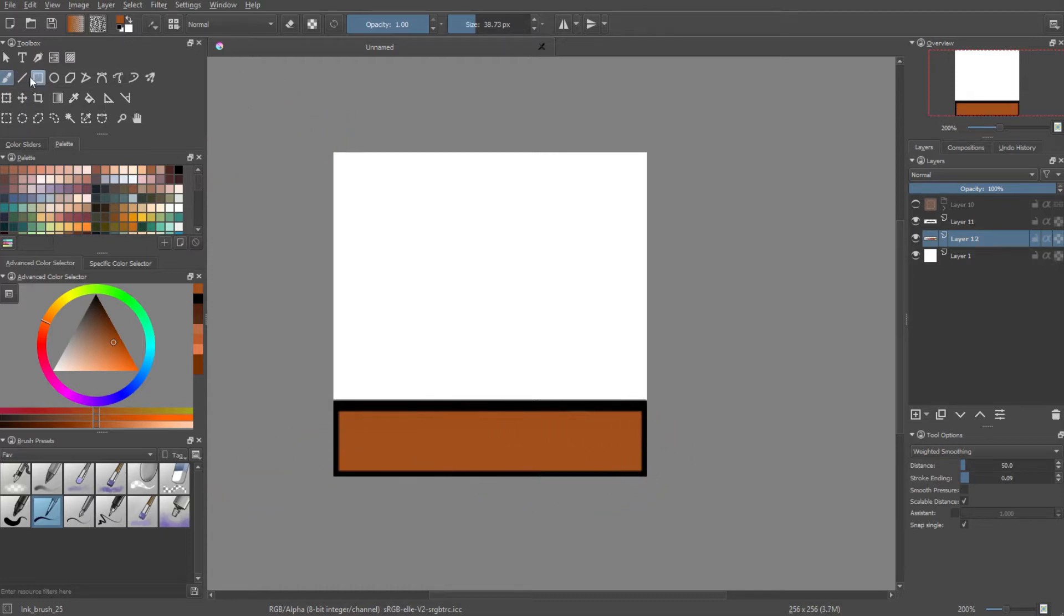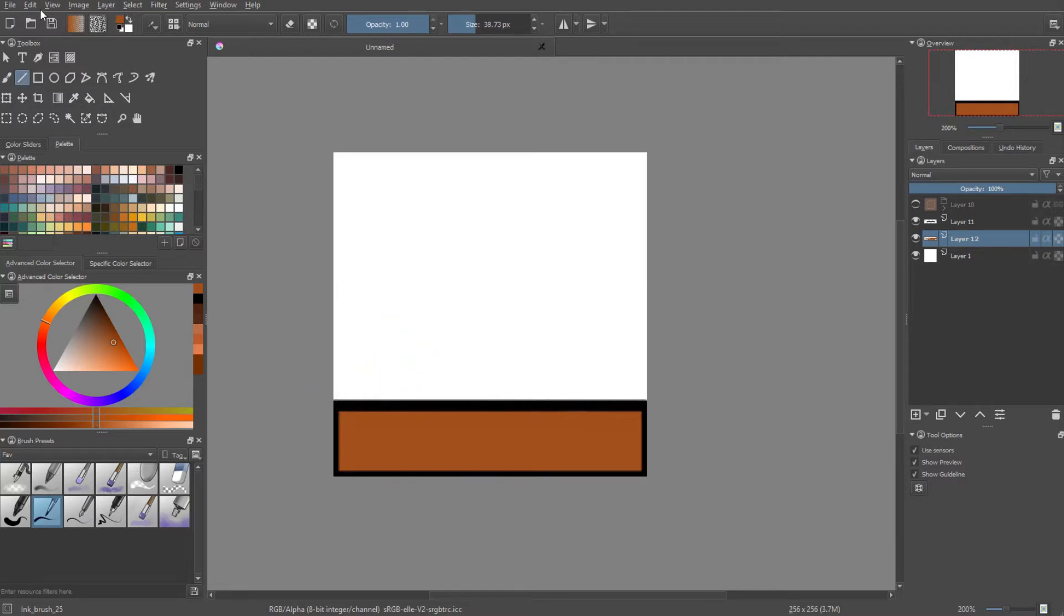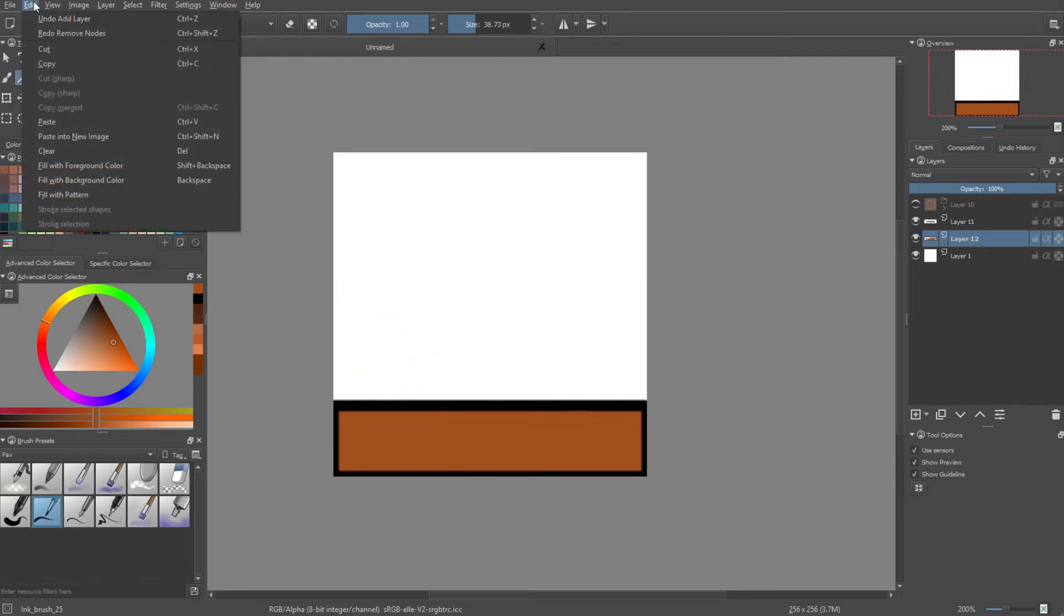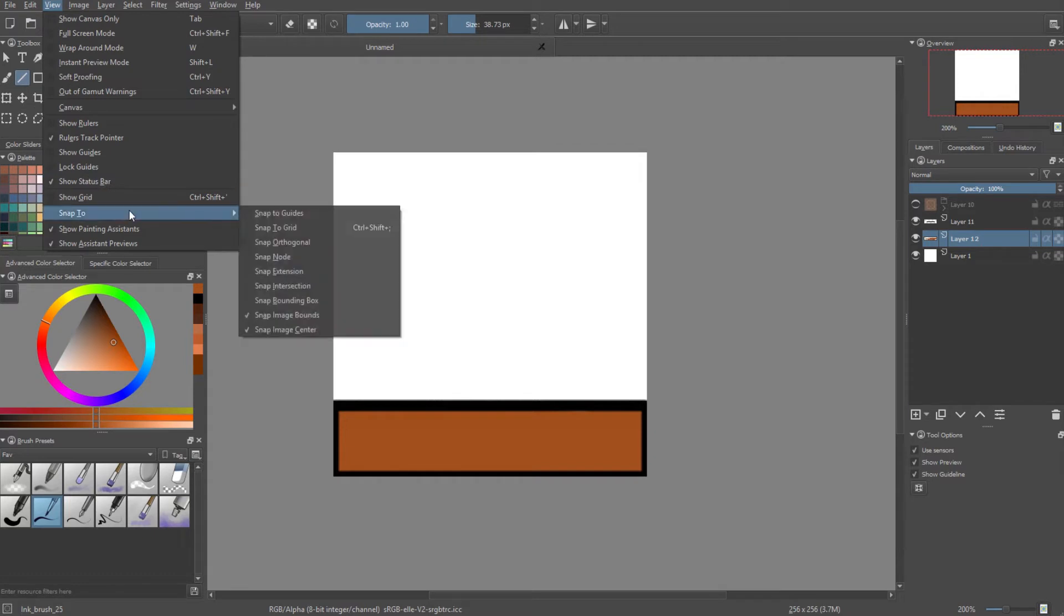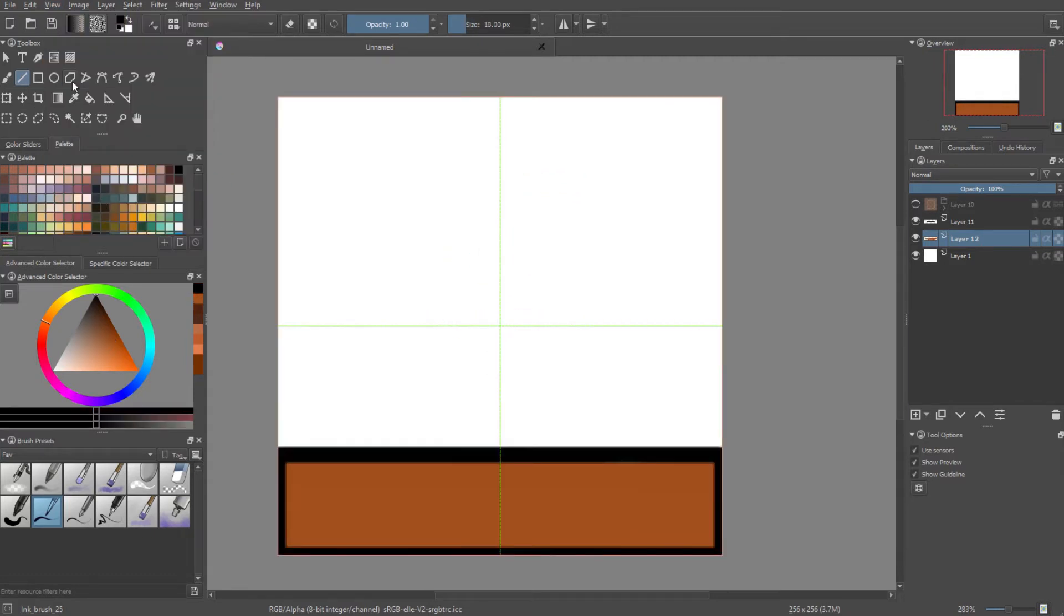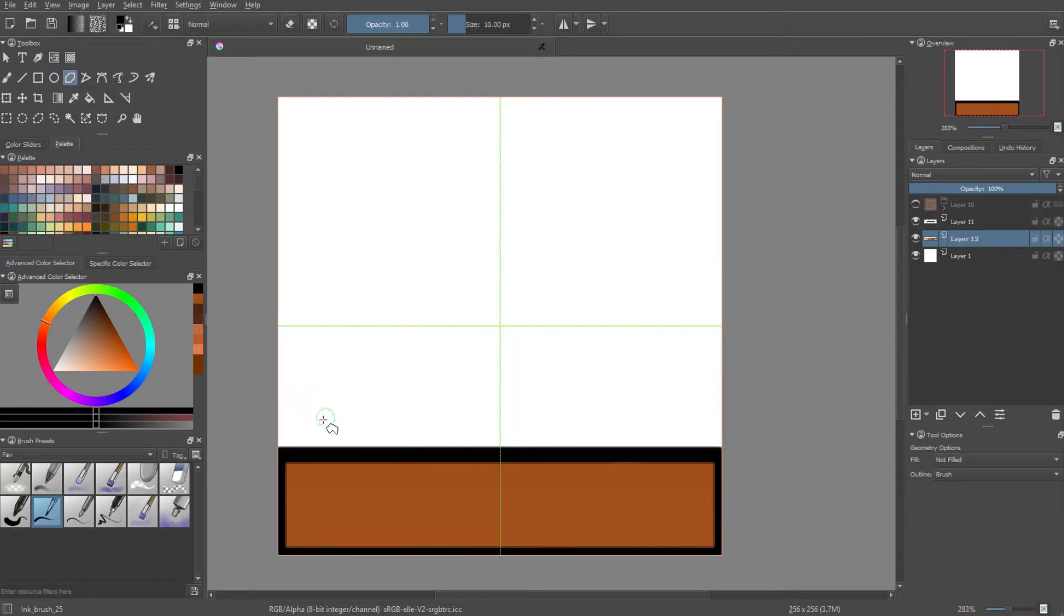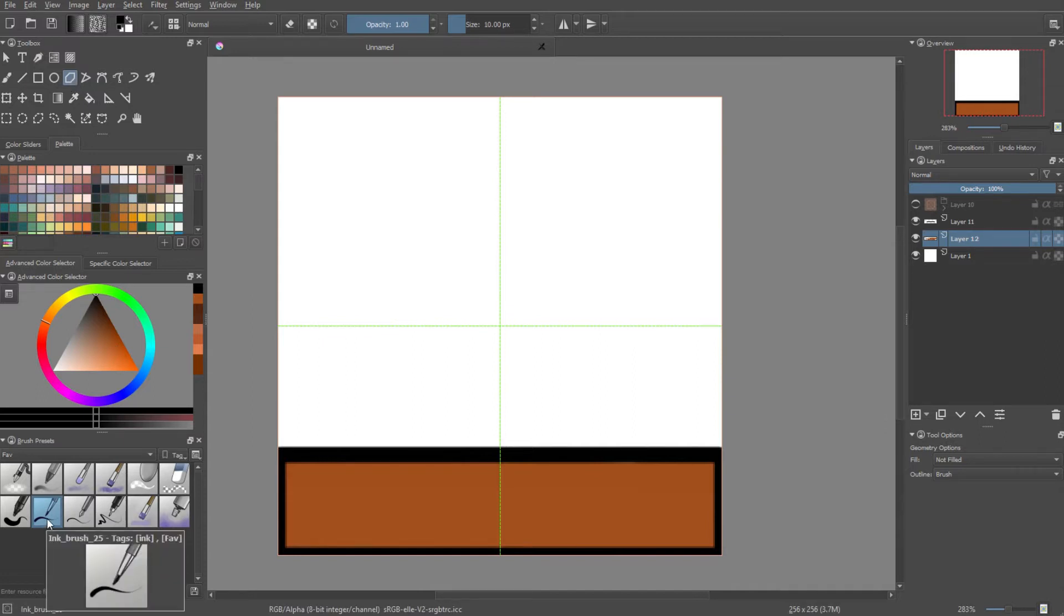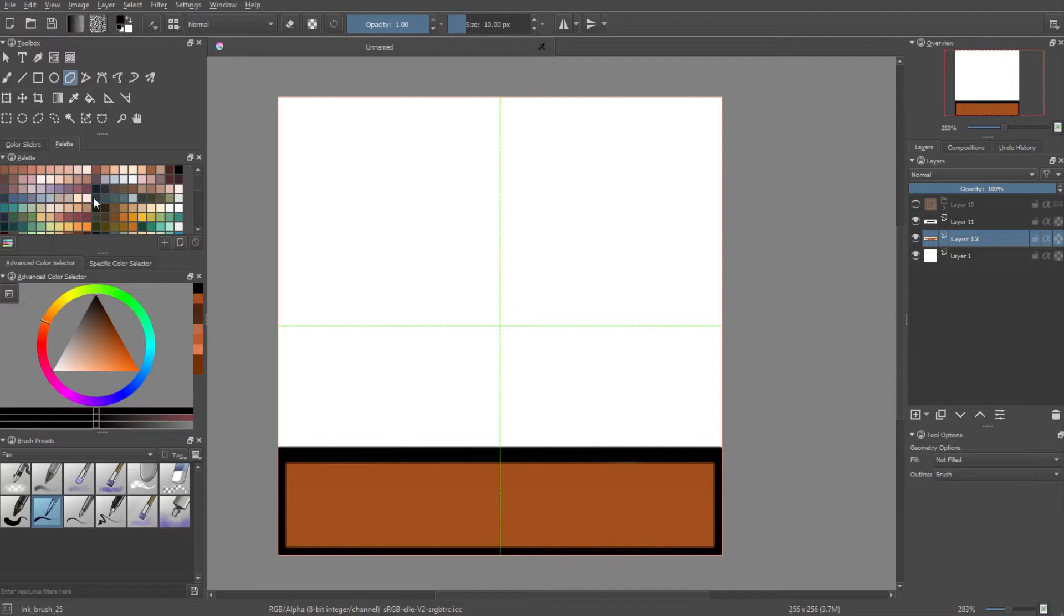Next, what I want to do is make the actual spike itself. And to do this, we'll kind of need to use the grid option. So we're going to go into view and click on show grid. What I'm going to do is I'm going to select the polygon tool, that's this little tool over here with a hexagon on it. And I'm going to select my brush, which is the ink brush 25, with a size of 10 pixels and the color set to pure black.